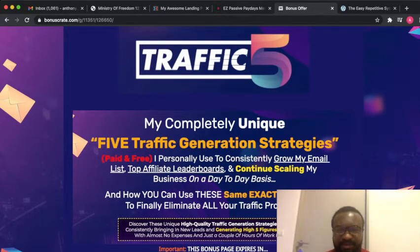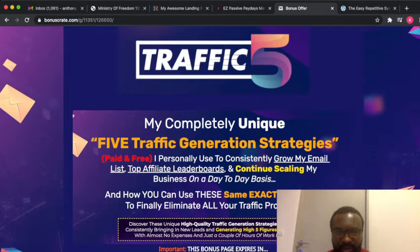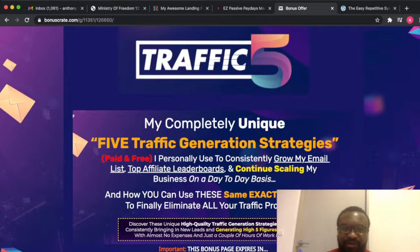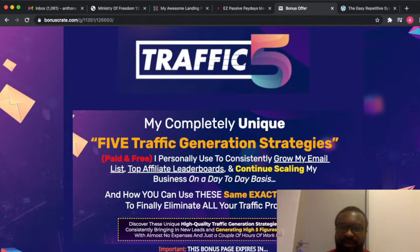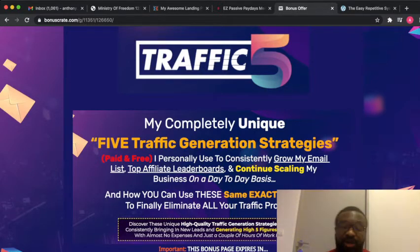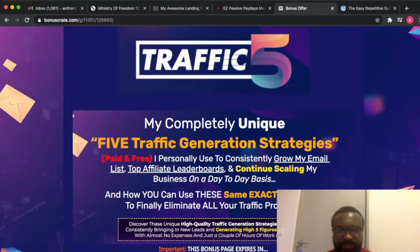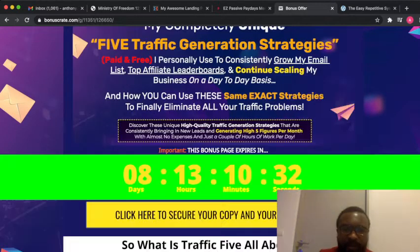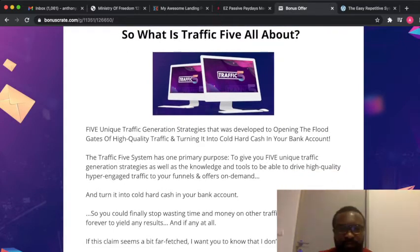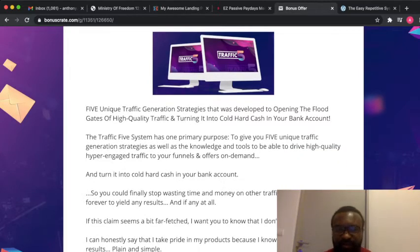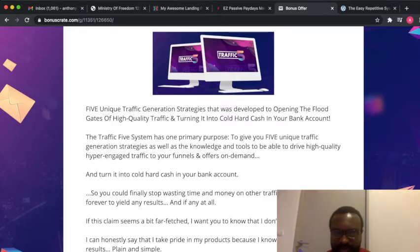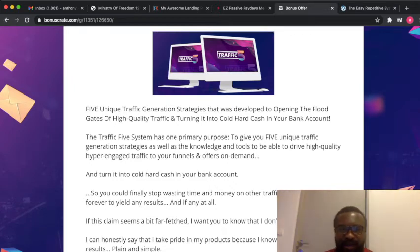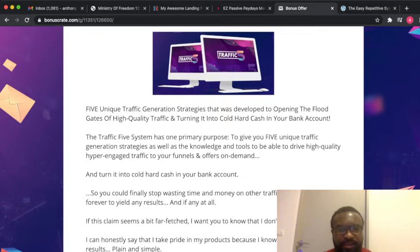This is what the buyer has used to consistently grow his lists and become a top affiliate leaderboard, and also continuously sell and scale businesses on a daily basis. This product provides five unique traffic generation strategies that were developed to open the floodgates of high quality traffic and turn it into cold cash in your bank.